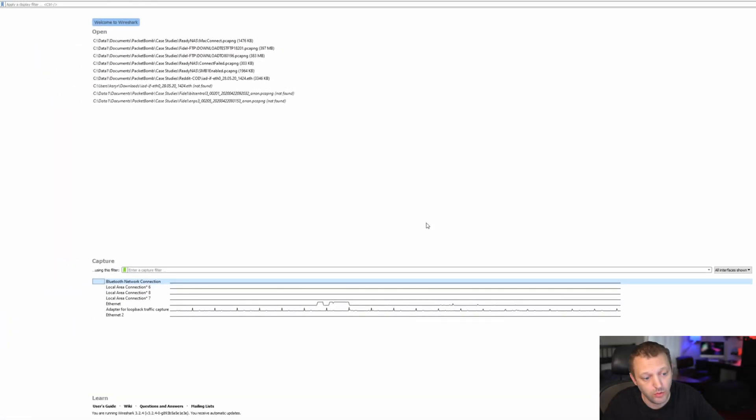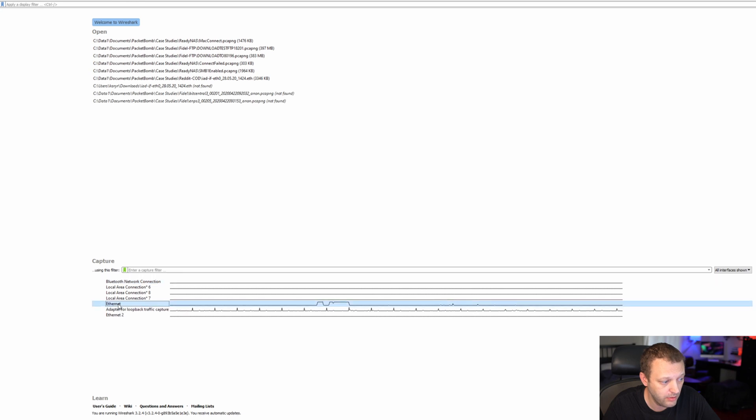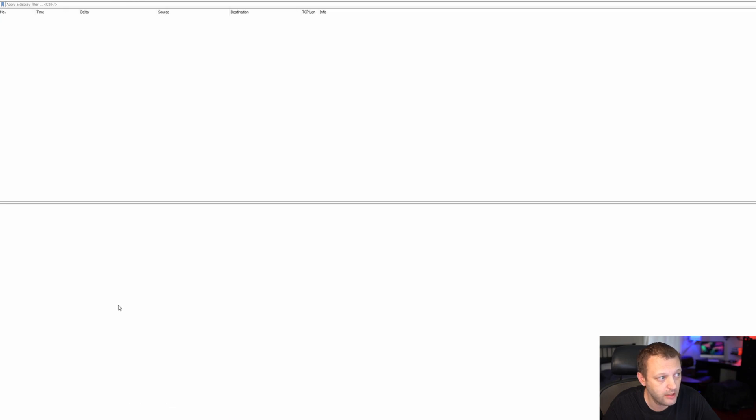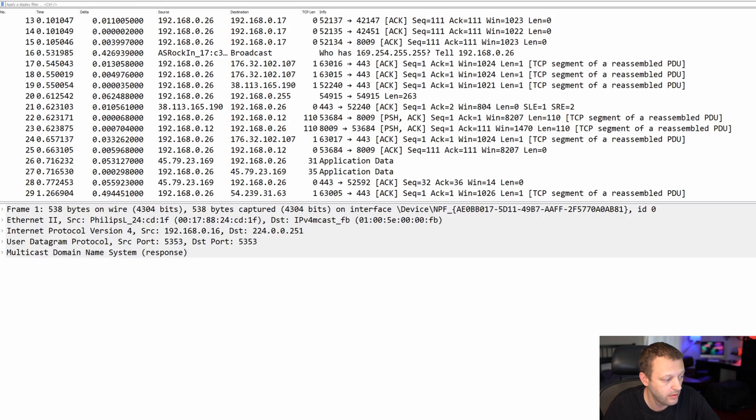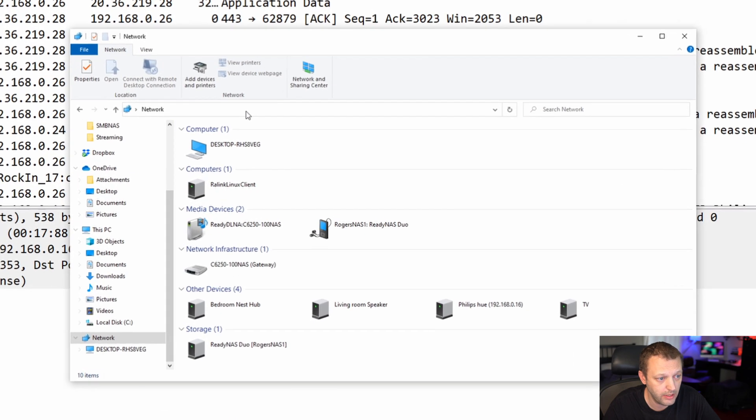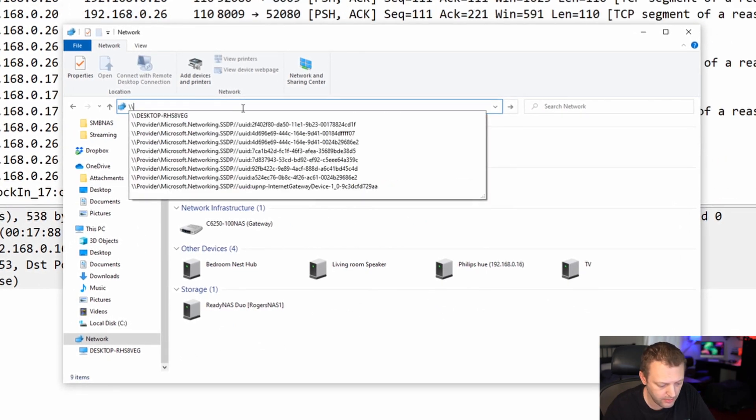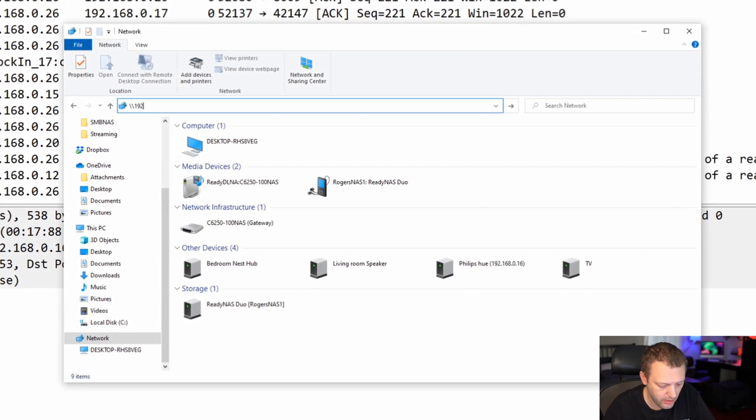Okay, so what we're going to do is start Wireshark here. We're going to start capturing on its Ethernet interface. There it goes.